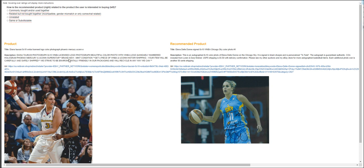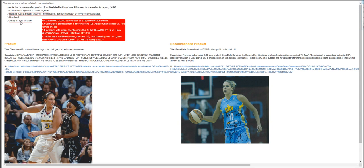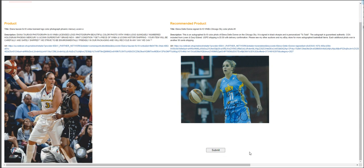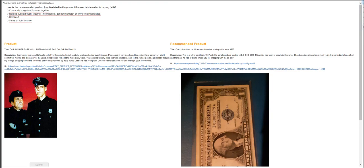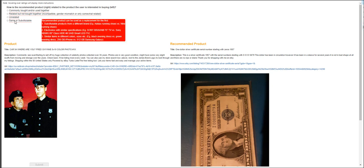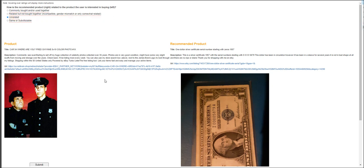Moving on to the next is Diana Taurasi. License logo. Color photograph. Phoenix Mercury. Not sure what that is, but this one is just a photo. So they are the same or just substitute. For this one is Car 54. Where are you? Fred Gwynn. 8x10 color photo. That's totally going to be unrelated.